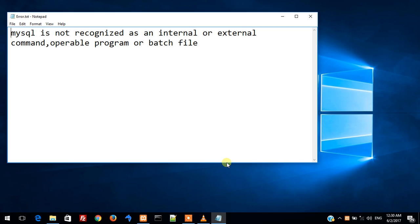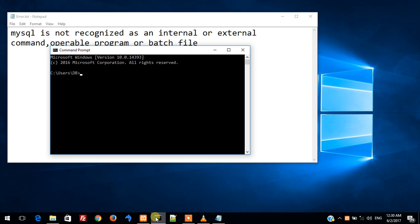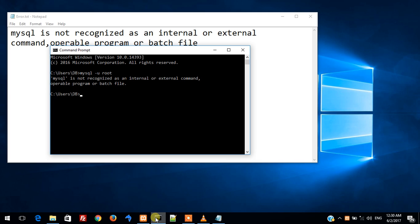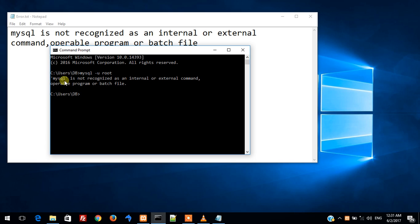This error occurs when we are trying to access MySQL using the command prompt. Let's see a demo of getting this error and removing it. I am starting my command prompt and trying to access MySQL using the credentials of the root user. Over here we can see that we are getting this error. This error basically tells that the system is not able to understand what MySQL is.